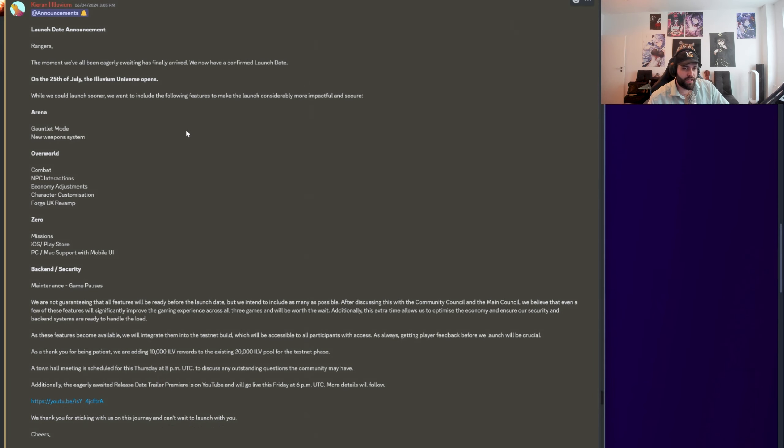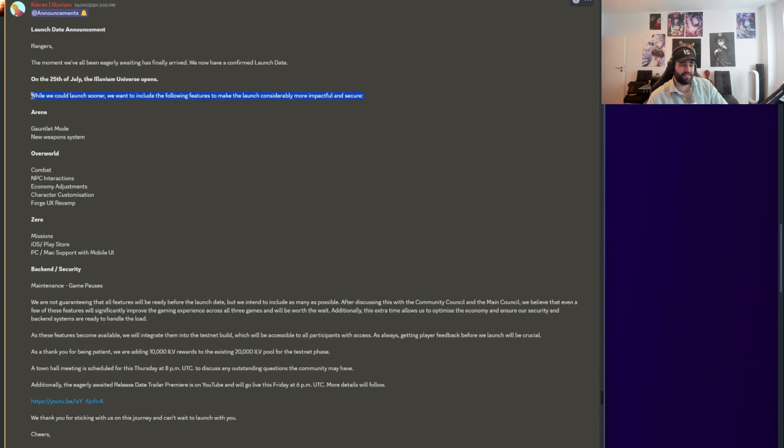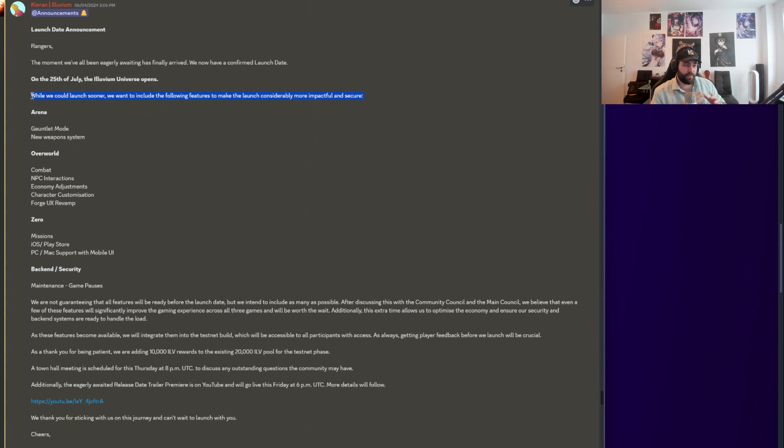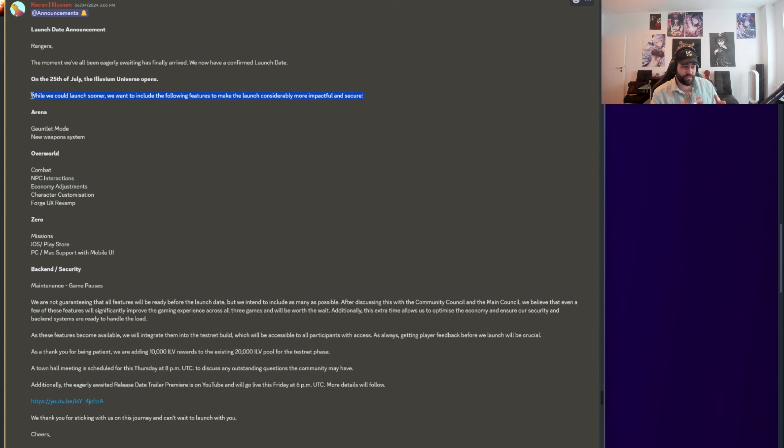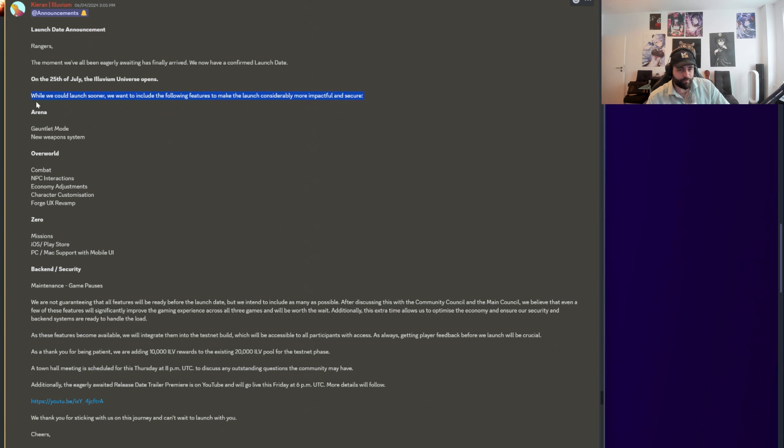Then we have the launch date announcement. This is probably the biggest announcement out of all of the things here. So 25th of July, the Illuvium Universe opens. While they could launch sooner, they want to include the following features to make the launch considerably more impactful and secure. I'm really happy personally to see this because I've seen a lot of other Web3 games essentially launch something where people can play something, they can buy stuff.